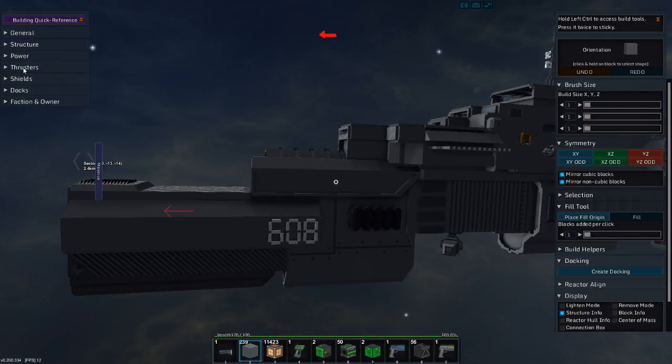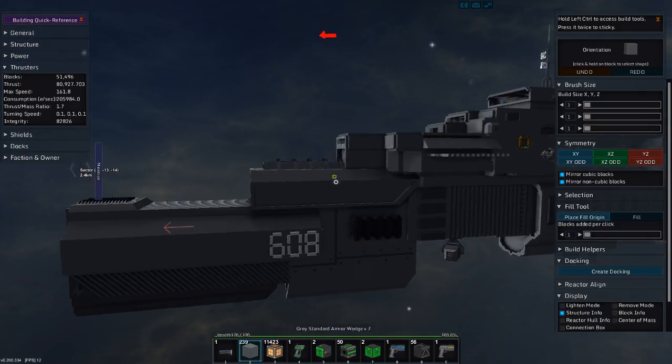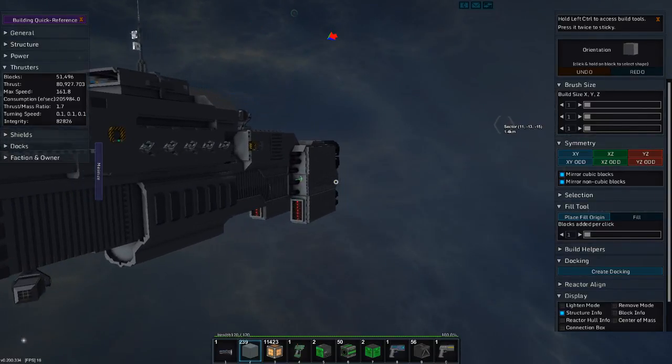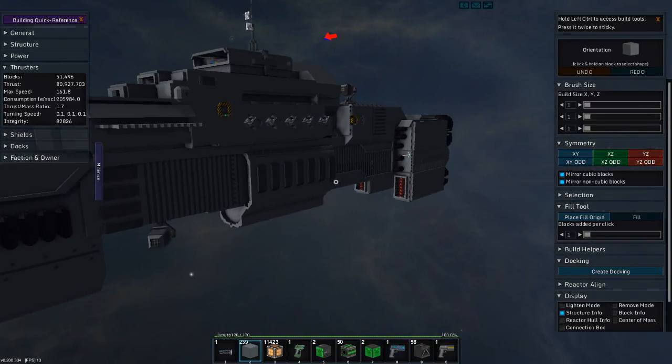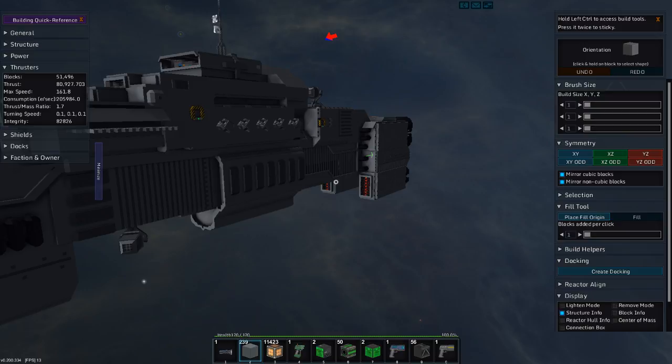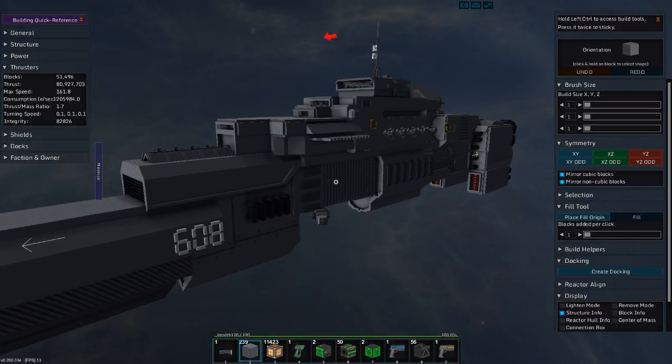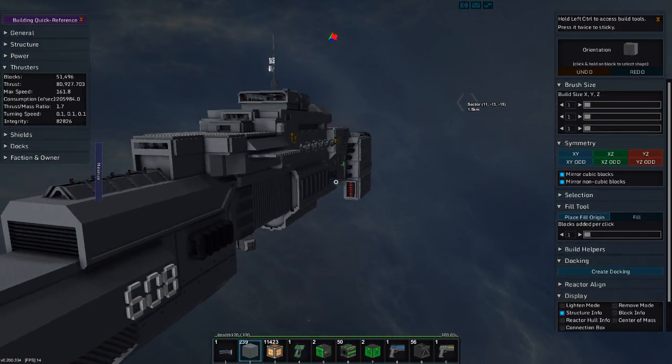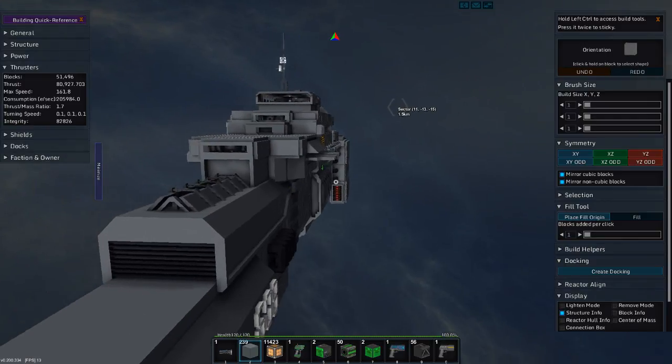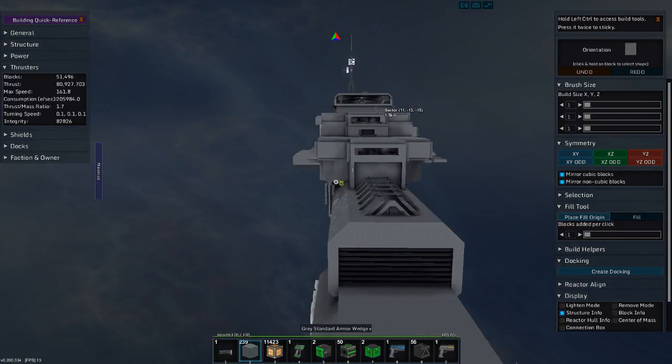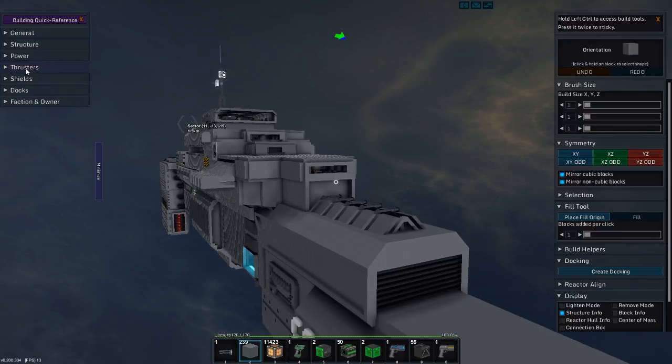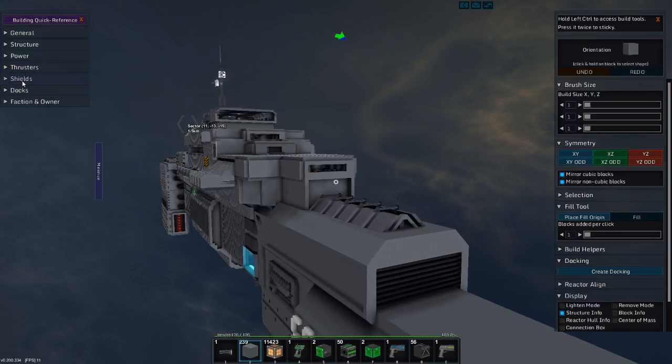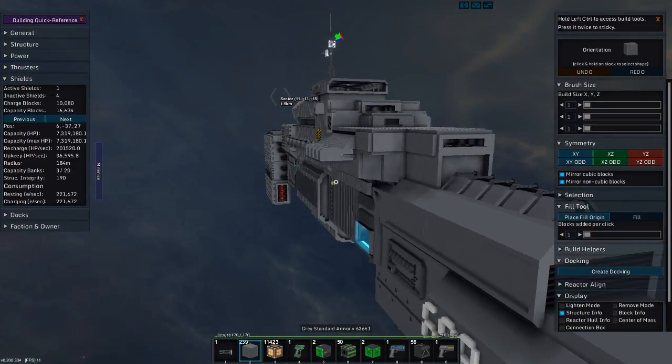So let's pull these down and look at thrusters. There are 51,496 thruster blocks in the ship. A thrust of 80,000. Almost 81,000. Max speed 161.8. Probably the fastest large ship I've ever created. With a 1.7 mass to thrust. Thrust to mass. Whatever. With that turning speed and the integrity and all that. Integrity for these large ships is easy. It's the little ones that are a problem.